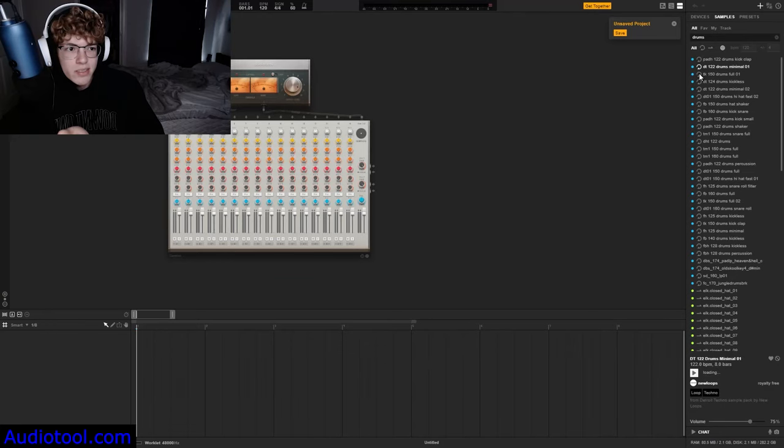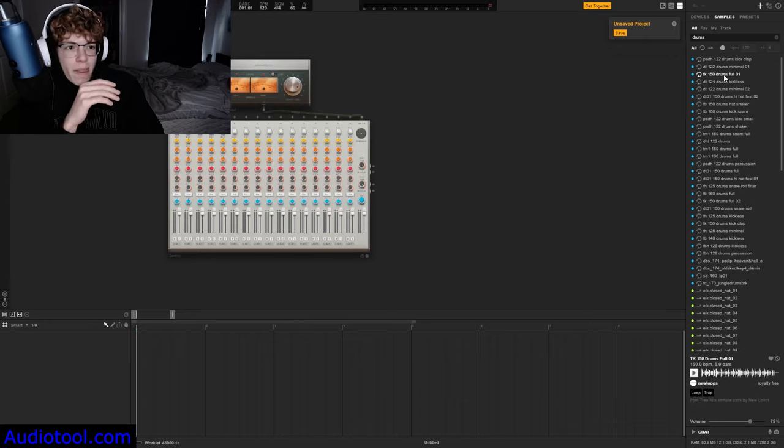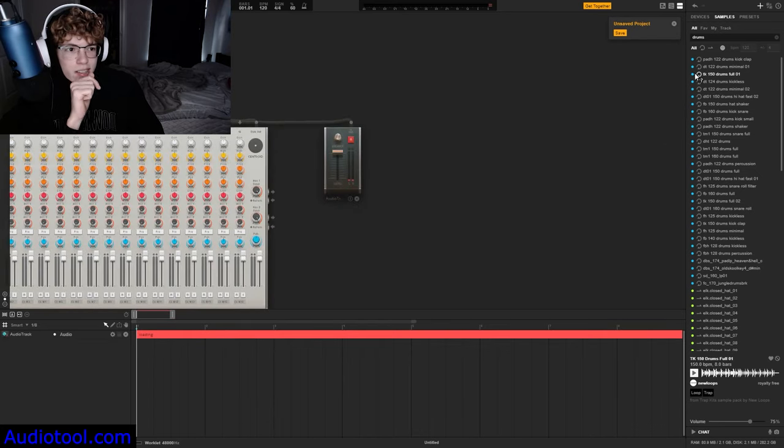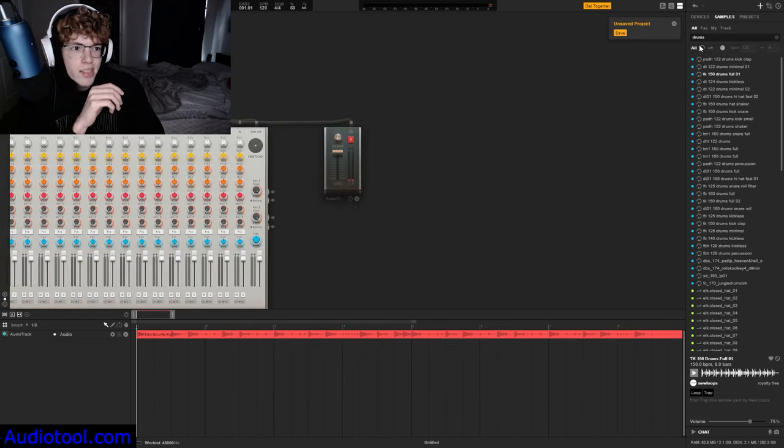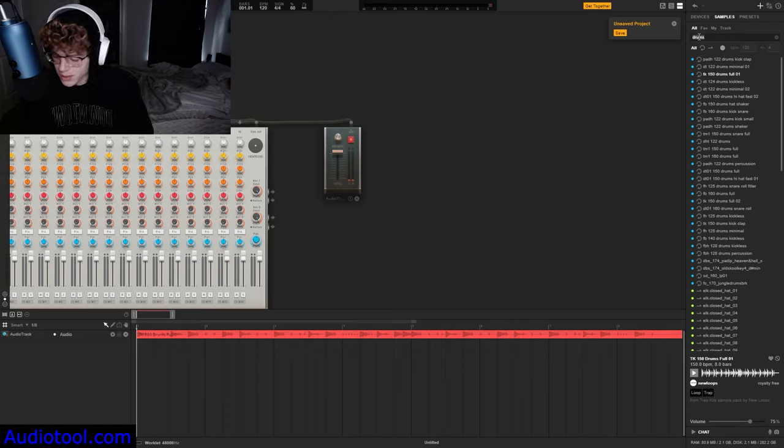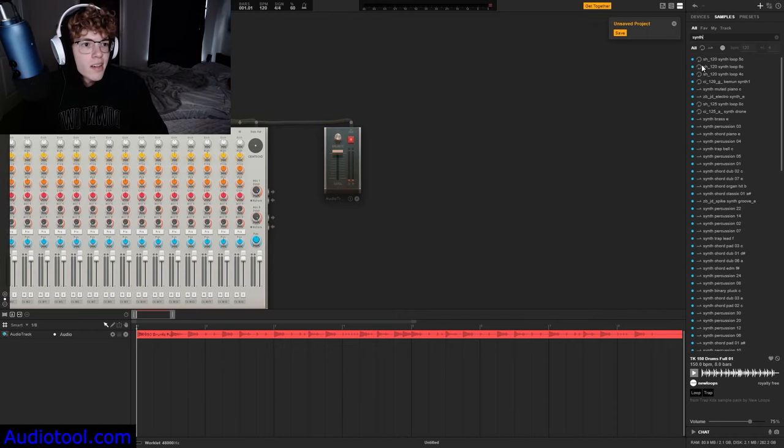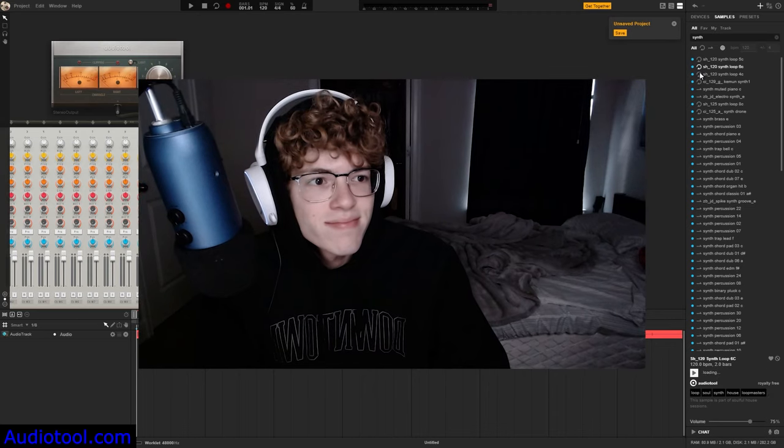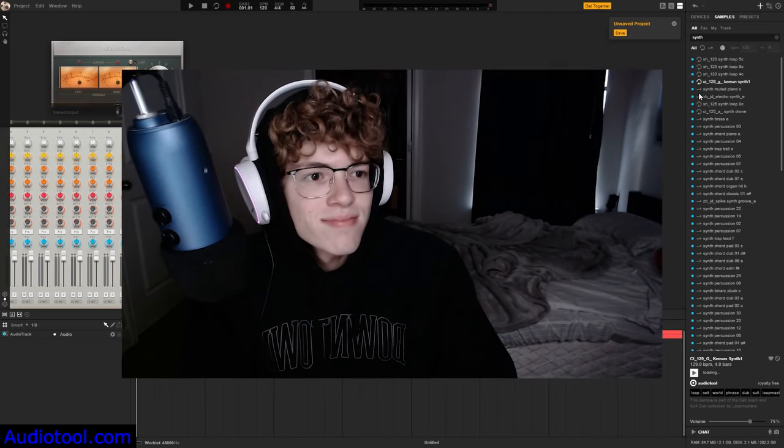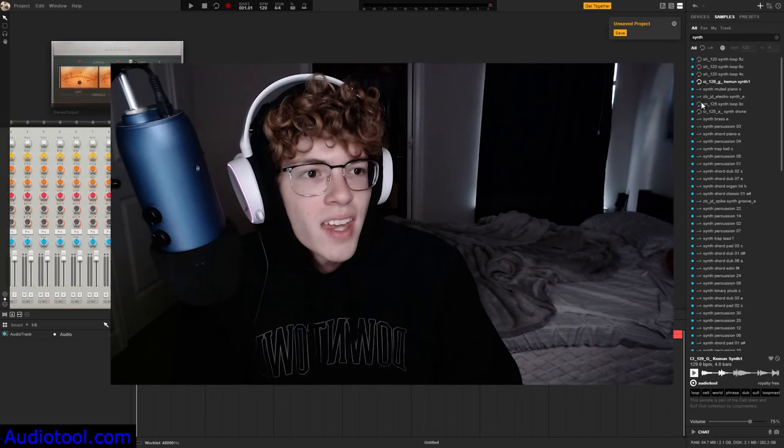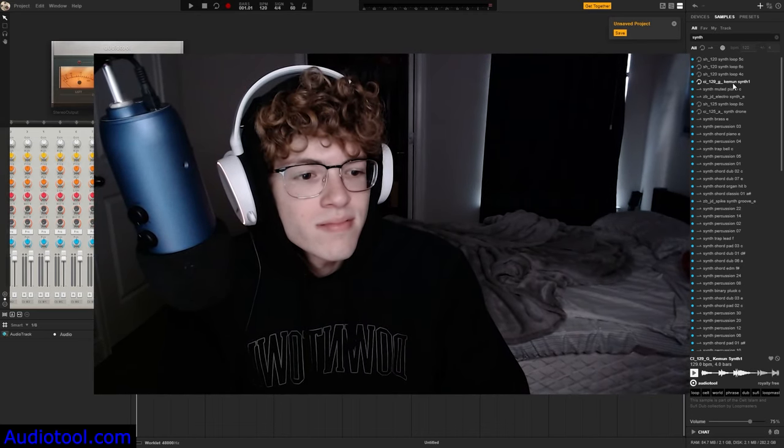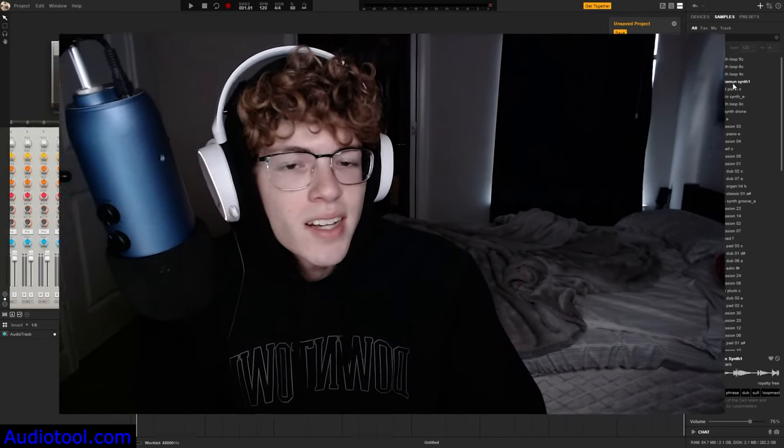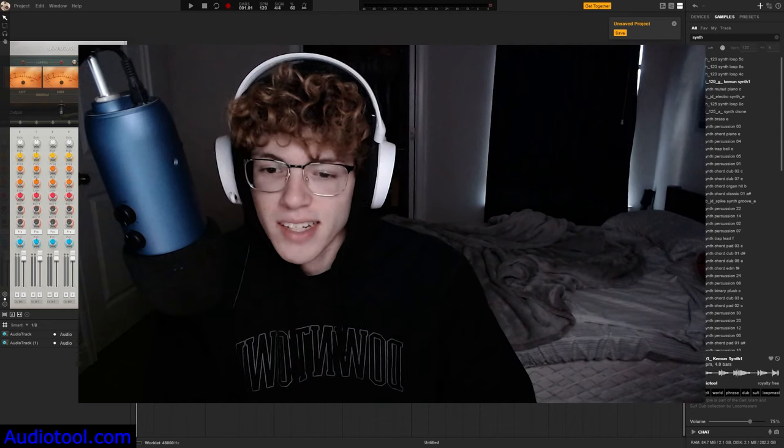Those are the loops that it gives you. You just add whichever one you like. Sure, we'll take this, put it on there, and then get some synth. No idea what that is, but hey, screw it, let's just put it on there, see how it sounds.